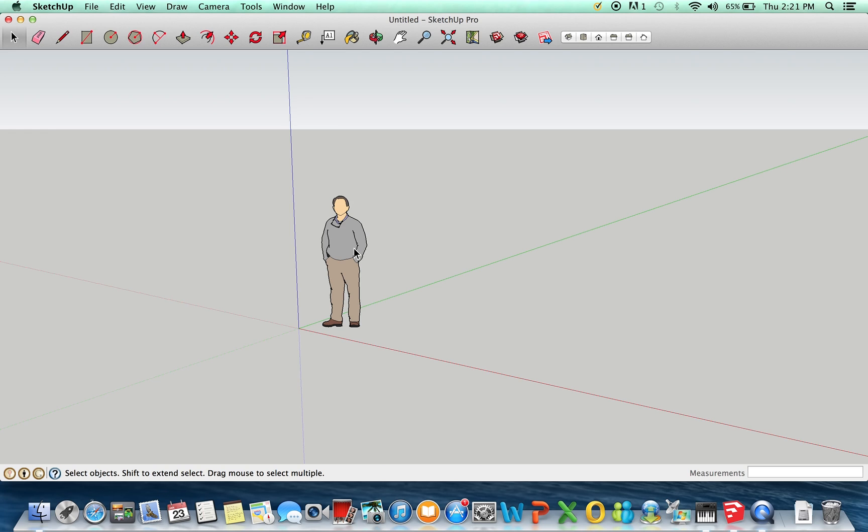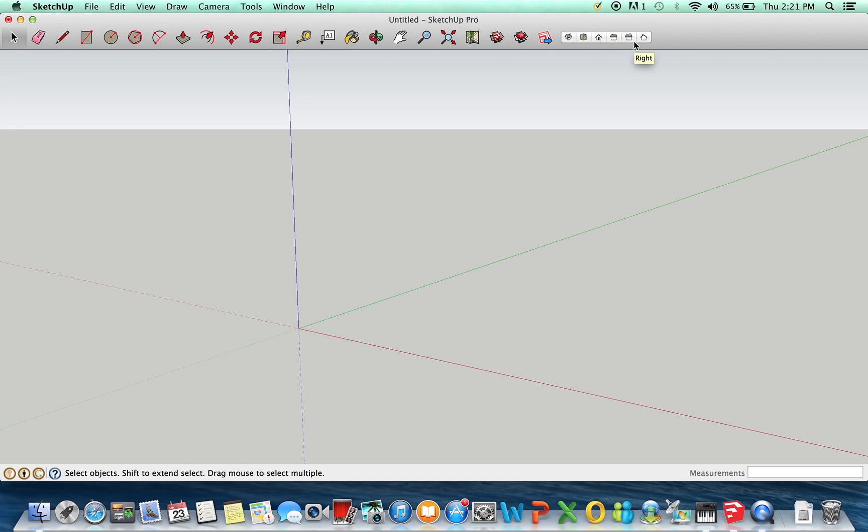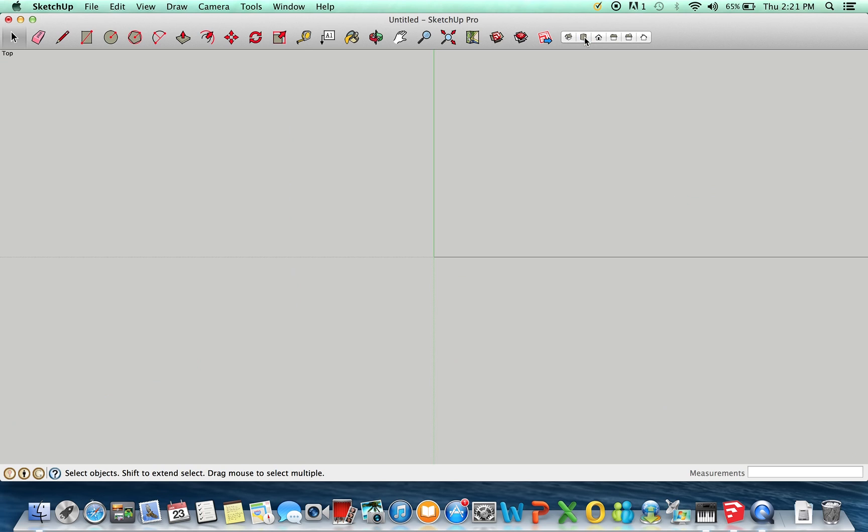So, when you open it, you get this guy here, we'll just select him and delete him. I'm going to do a top view. Up in this corner are your view orientations. I'm going to select a top view, and I'm going to draw a rectangle. Let's just draw a room, a rectangular room. Let's just say it's 9 foot by 10 foot. Let's just be arbitrary.